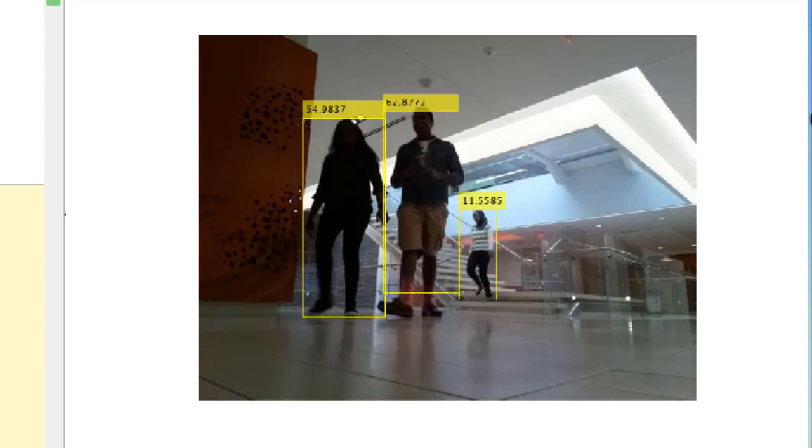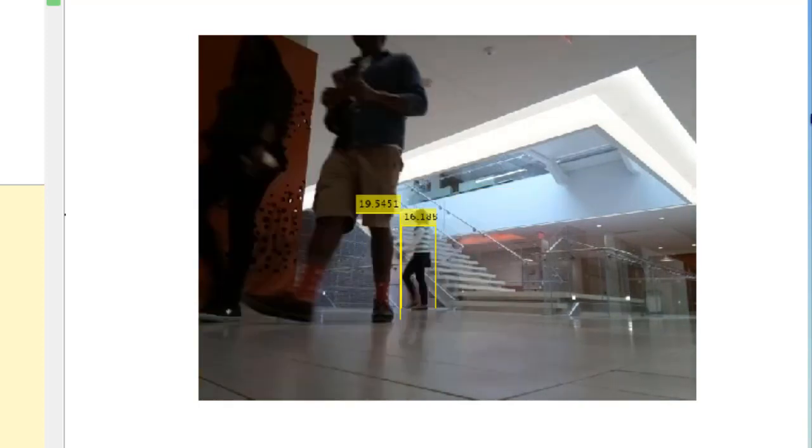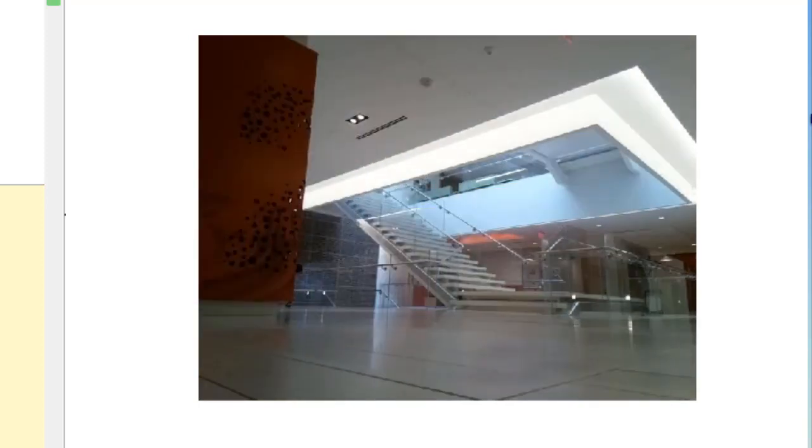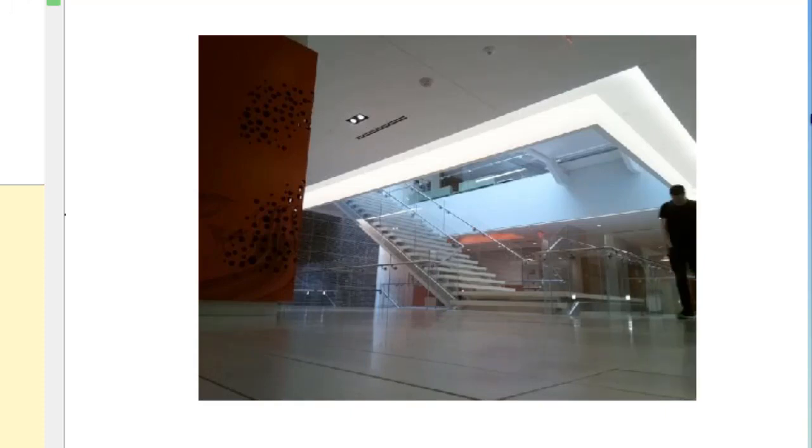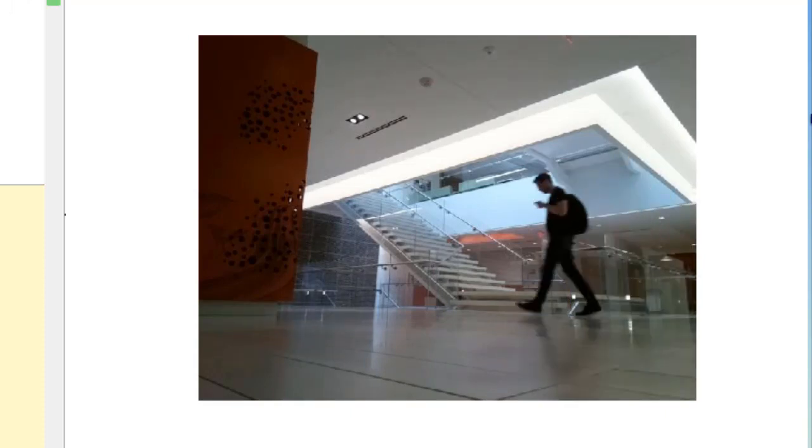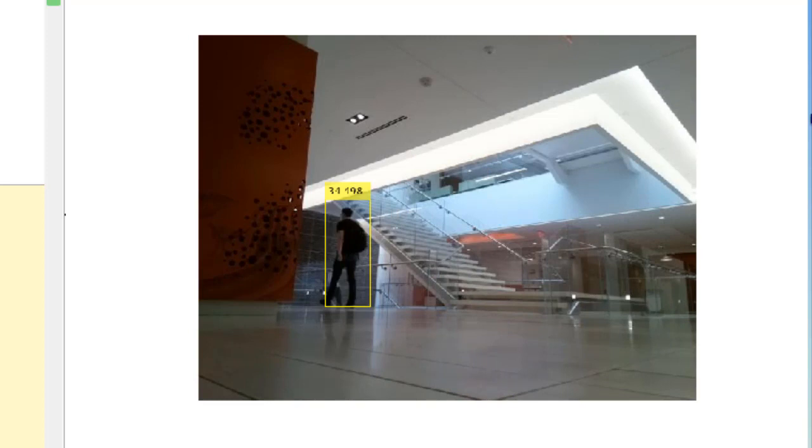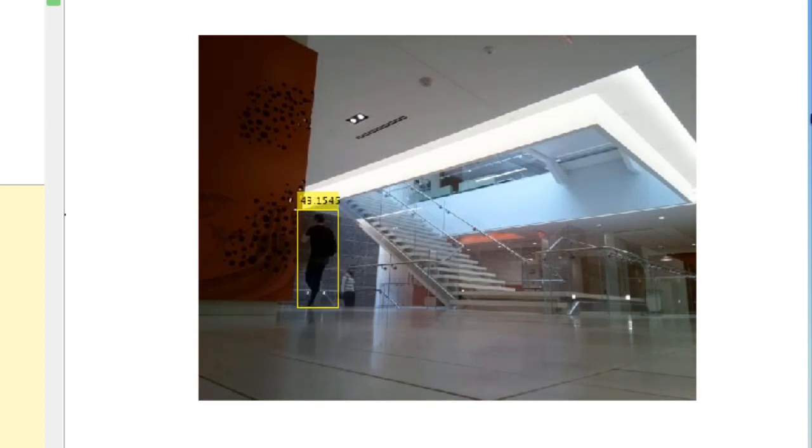As you can see, as people walk into frame, they are highlighted by yellow bounding boxes, along with a score at the top of the box. We've successfully detected people from the Raspberry Pi Camera using MATLAB Online.